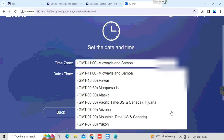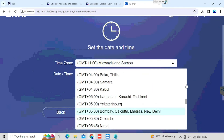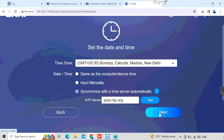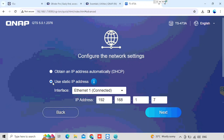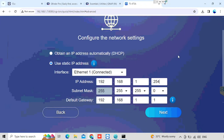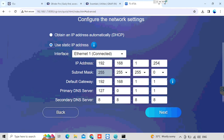Here we need to configure the time zone and time settings, then press the next button. This is the IP we got from DHCP. If you want to configure the IP manually, we can configure from here. I am configuring the IP manually, otherwise there is a chance of getting an IP conflict. So I am doing the IP configuration manually.